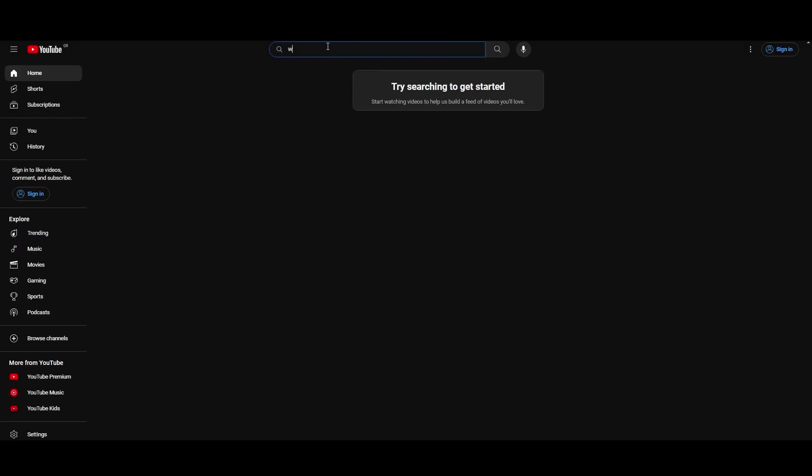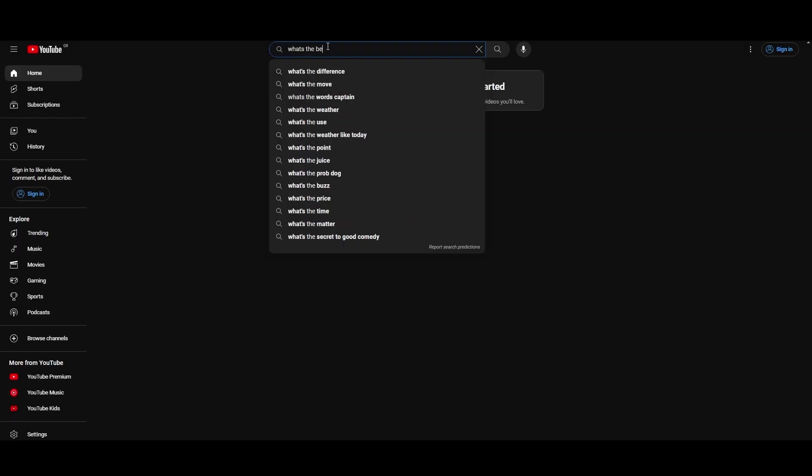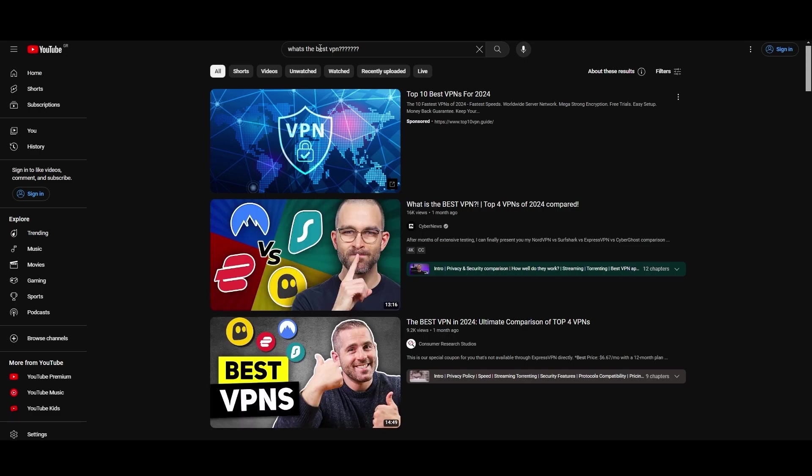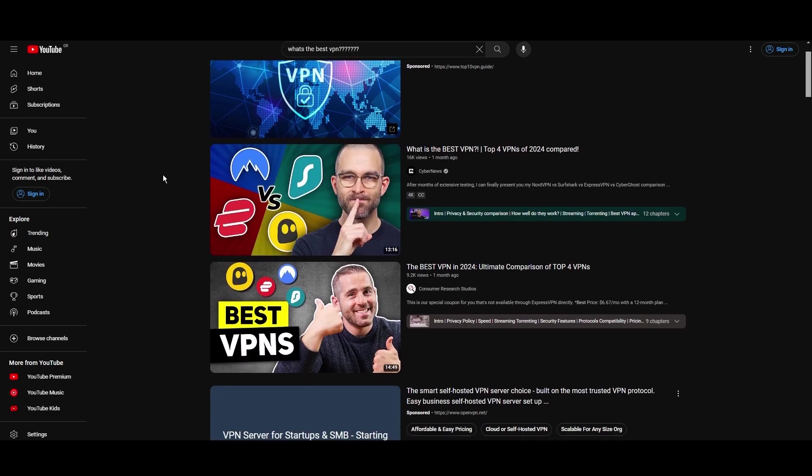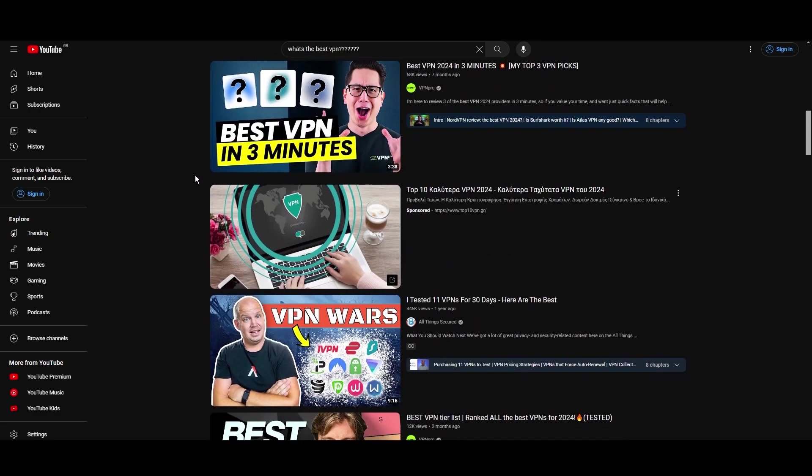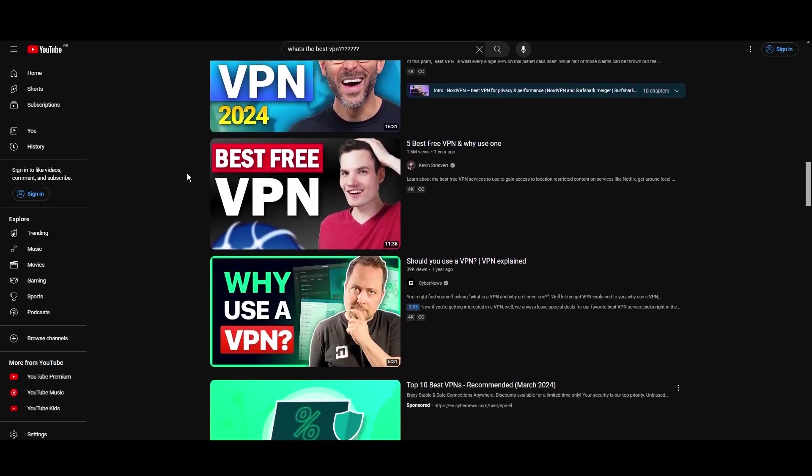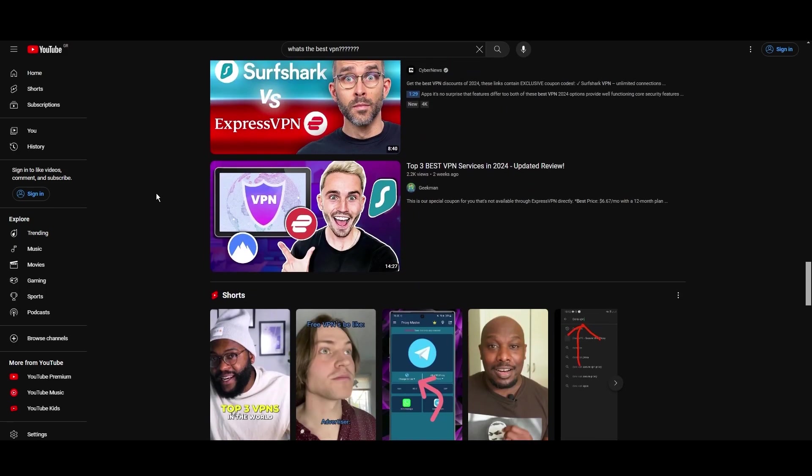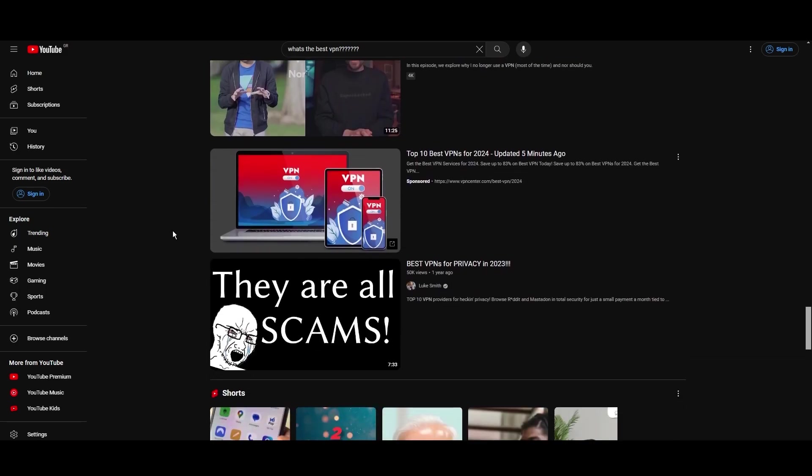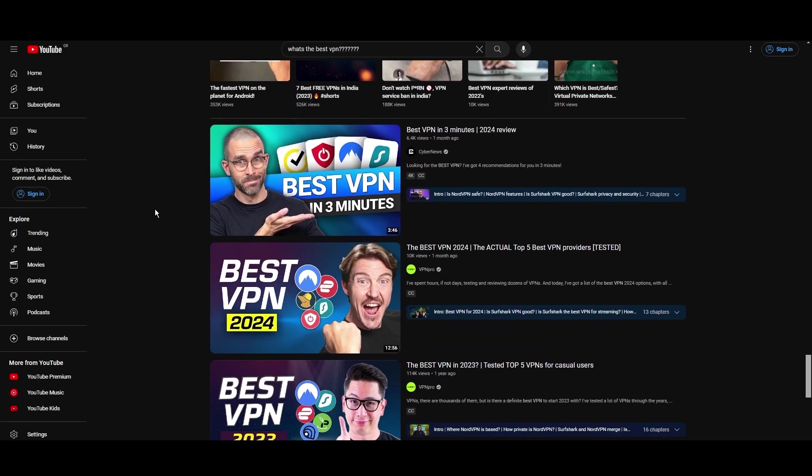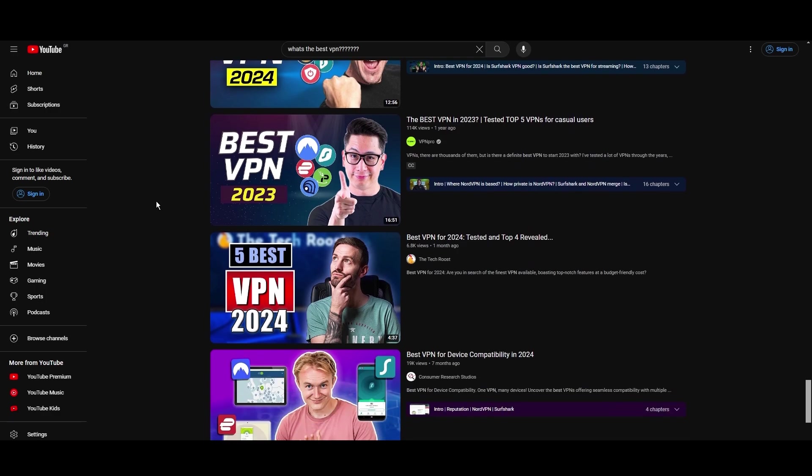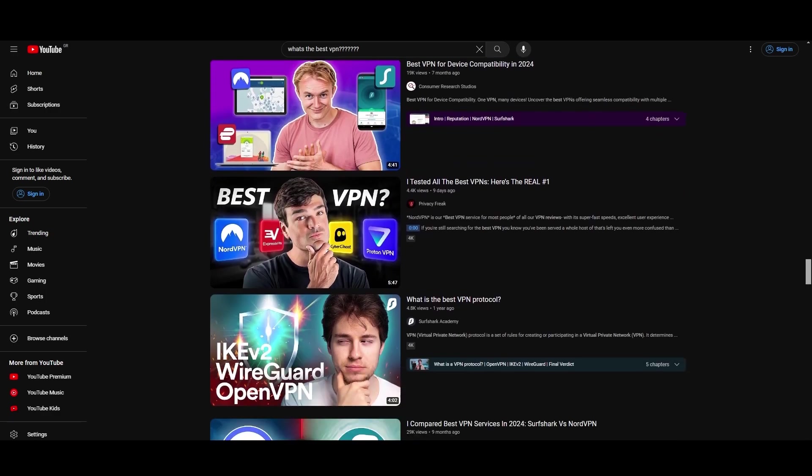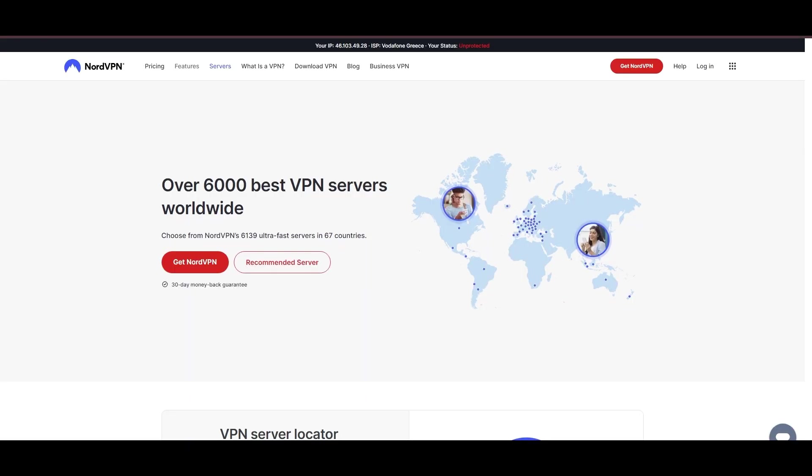Hey everyone, welcome back to our channel. After rigorously testing every VPN available on the market, we've finally compiled a list of the best 3 VPNs for Vivamax. You're likely searching for a fast, reliable, and feature-rich VPN for Vivamax, and this video delivers exactly that. Let's dive right into the top VPN options for Vivamax.